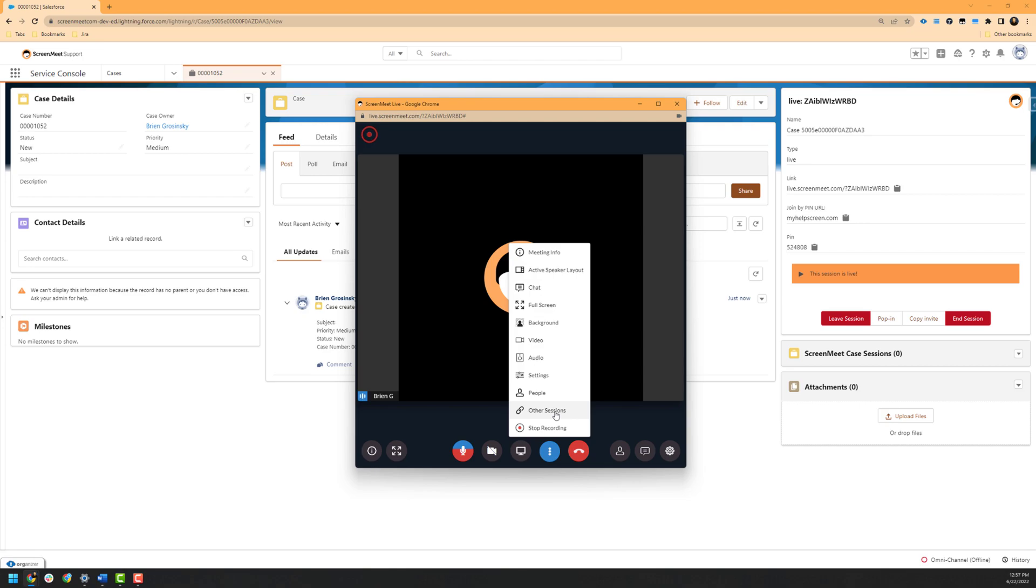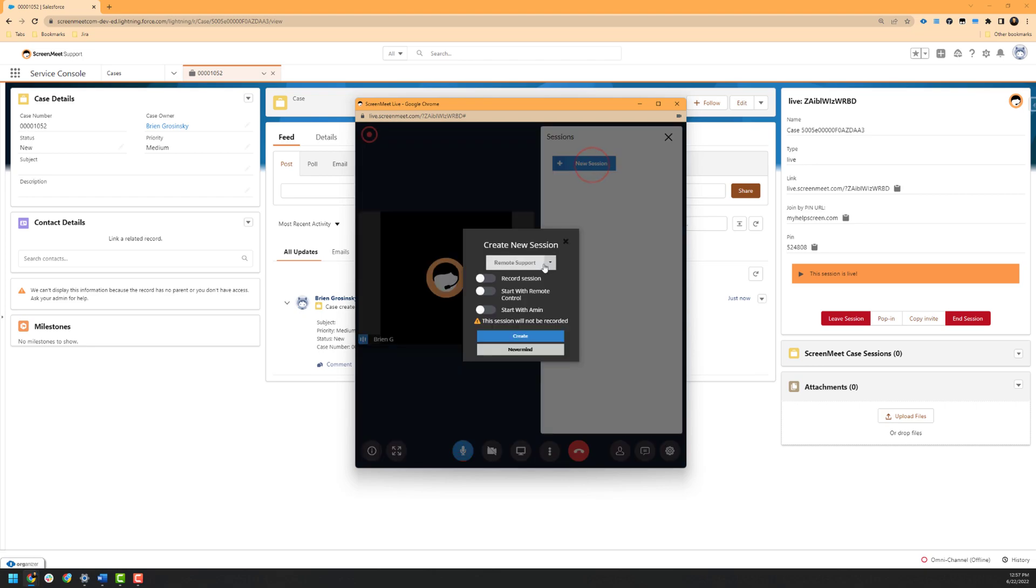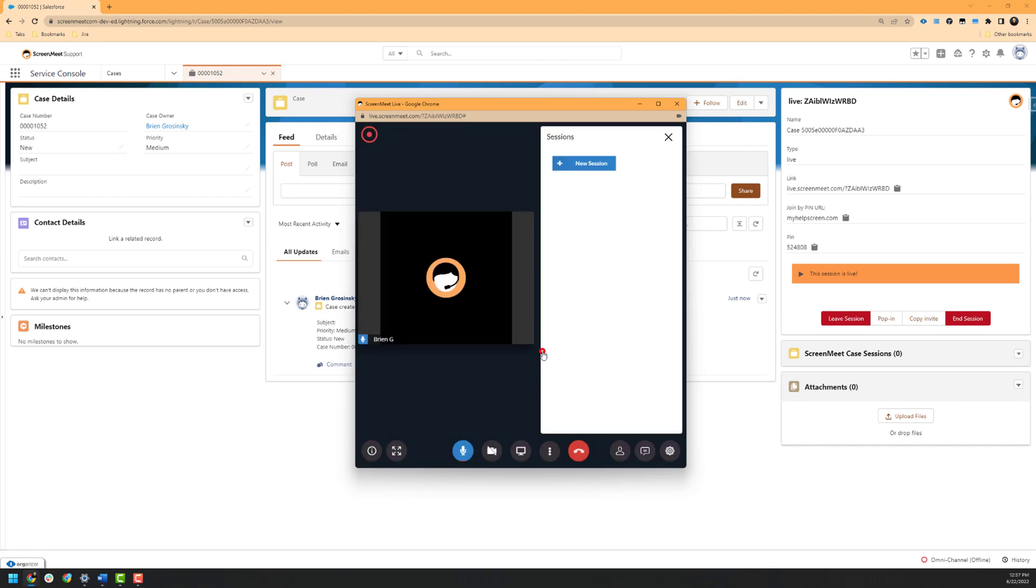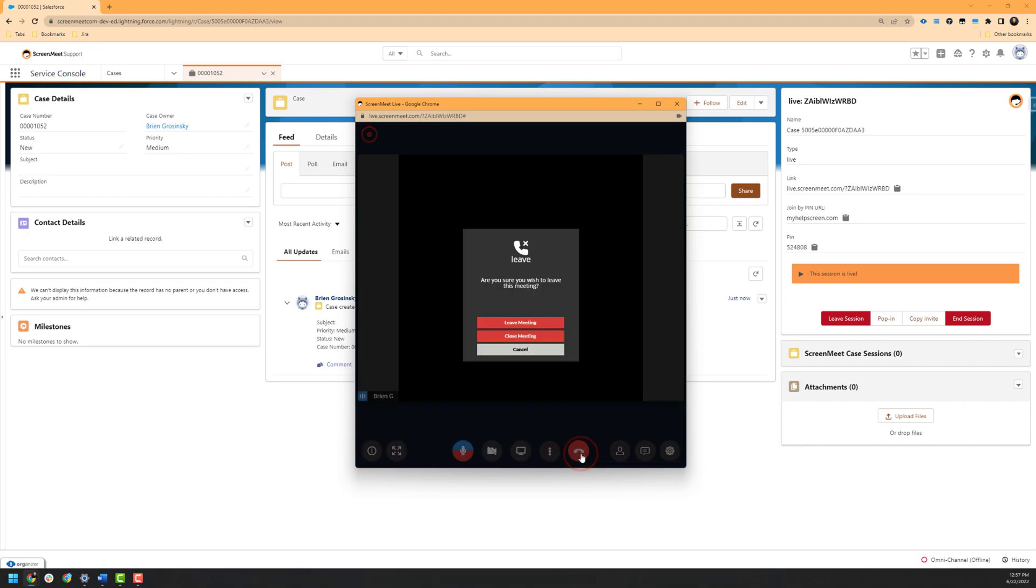Lastly, we have the other sessions functionality, which allows you to create a remote support or co-browse session if your organization has licensing for these products. At the bottom right of the ScreenMeet Live window in higher resolution environments, we have easy access icons of the participants, chat, and settings as well. Lastly, we have our hang up button, which allows you to leave or close the session as needed.